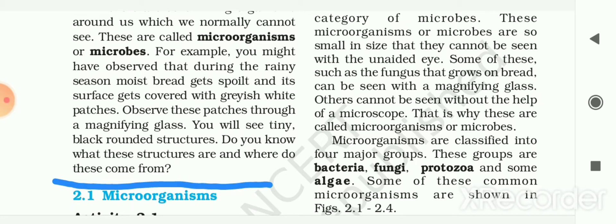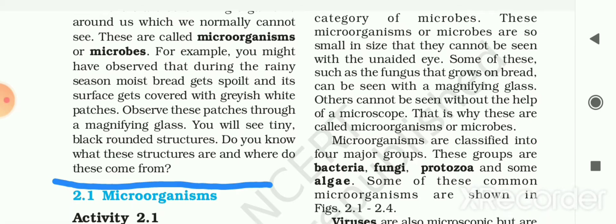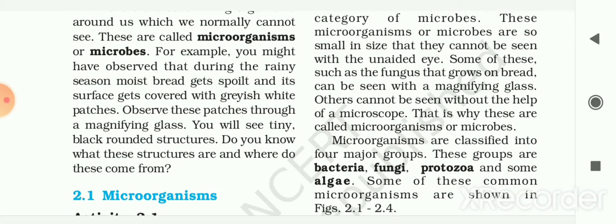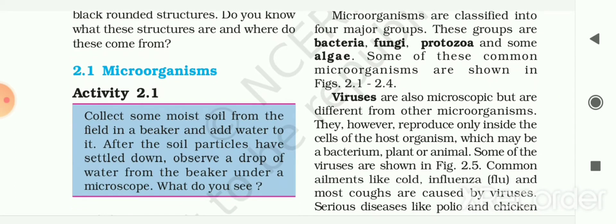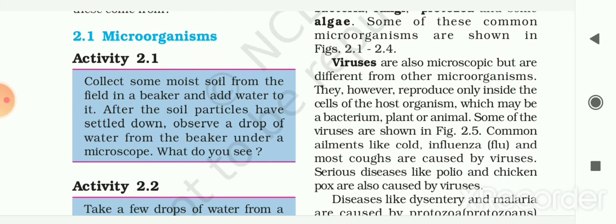Observe these patches through a magnifying glass. You will see tiny black rounded structures. Do you know what these structures are and where do they come from? So for that let's try one activity on microorganisms.